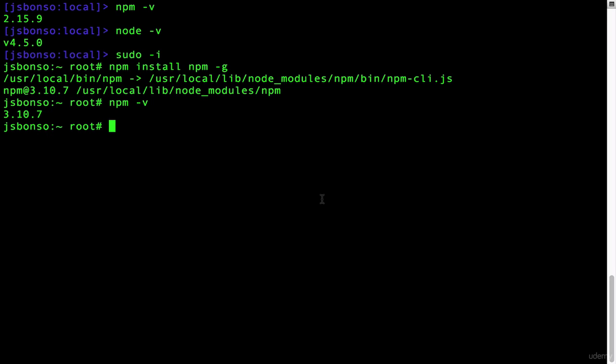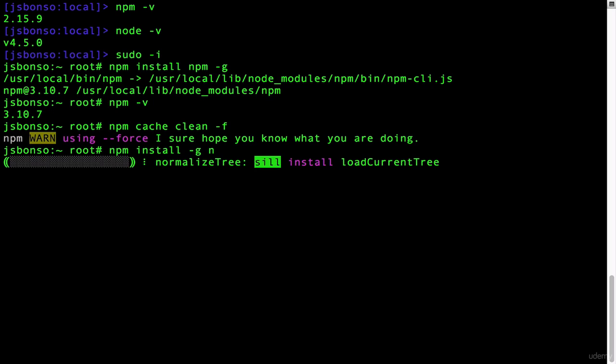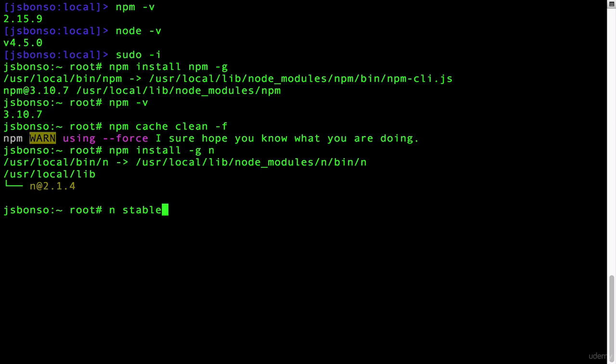To update Node, simply type npm cache clean -f, then npm install -g n. Lastly, type n stable.